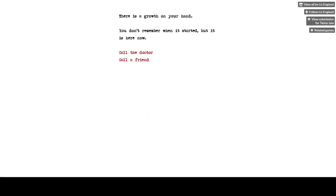It was apparently made for the Twine Jam and it's labeled as horror on Itch.io, so it fits for my theme for the month. Let's get started.